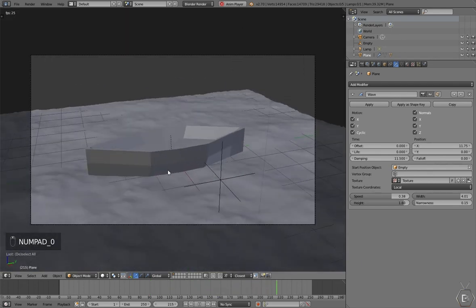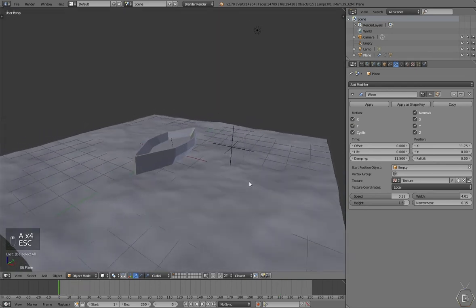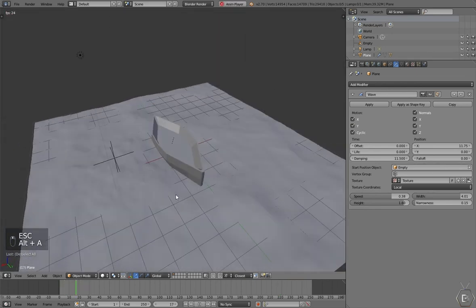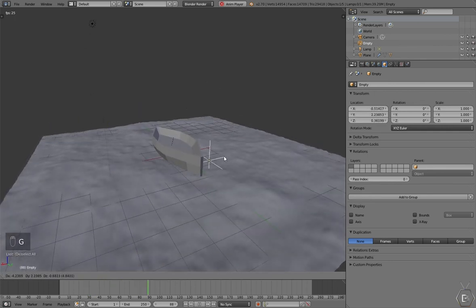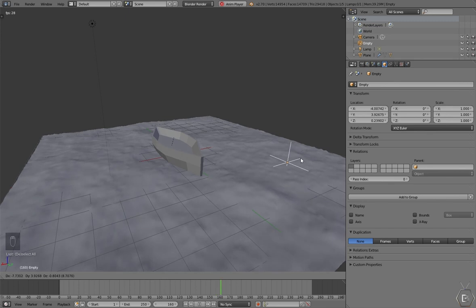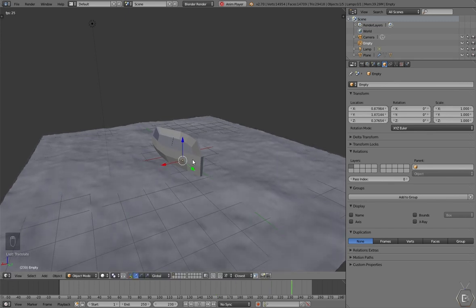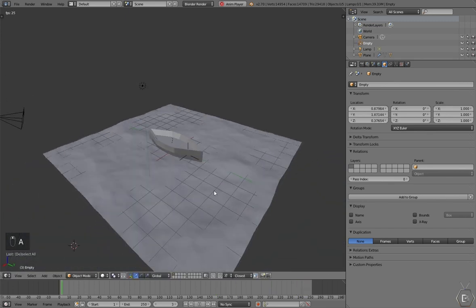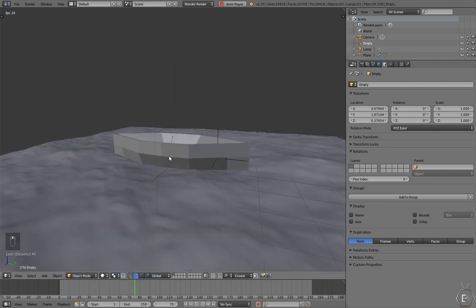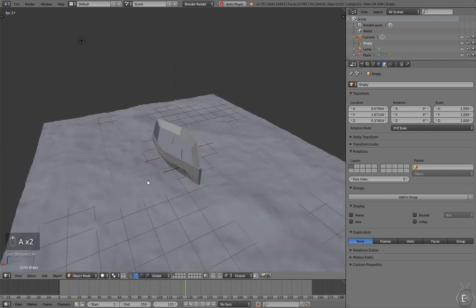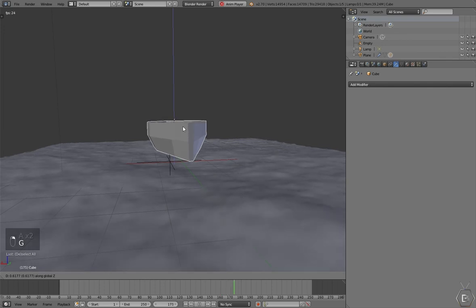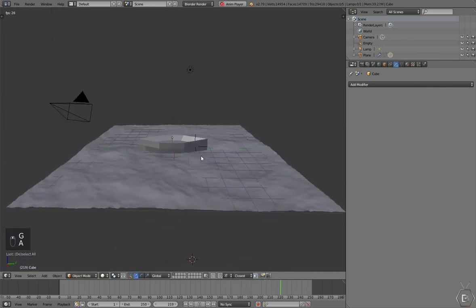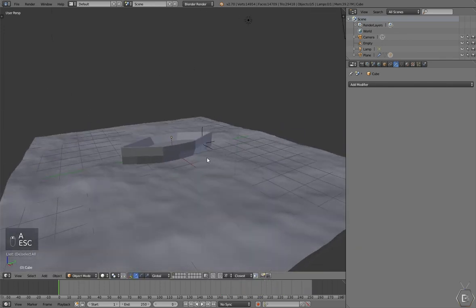This effect can be really helpful sometimes if you need to do something like this. You can always animate this to move around, slowly at least. So anyway, that is how to make a Blender boat simulation, at least a simple way to do that. Thank you guys for watching. See you next time.